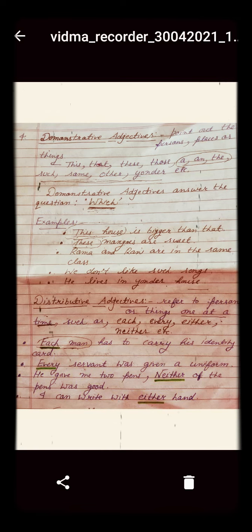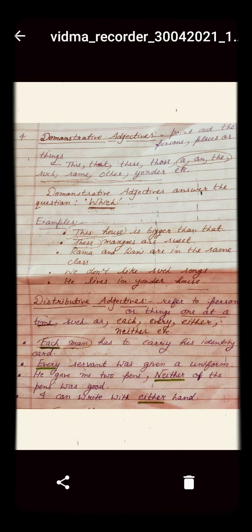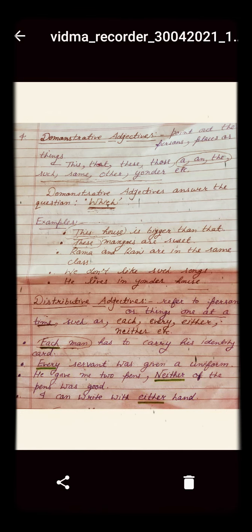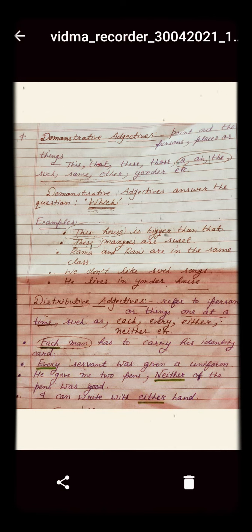'Rama and Rani are in the same class.' 'We don't like such songs.' 'He lives in yonder house.' So here you can see this, these, same, such, and yonder — these are the demonstrative adjectives which we use to point out the noun: house, mangoes, class, songs, and house. To find the demonstrative adjective in a given sentence, we put the question in the form of 'which.'